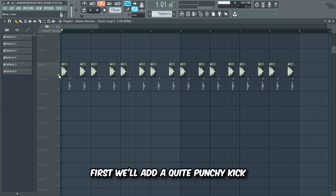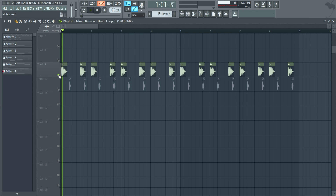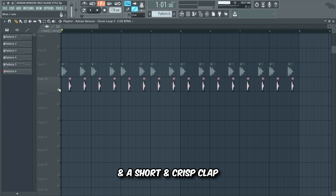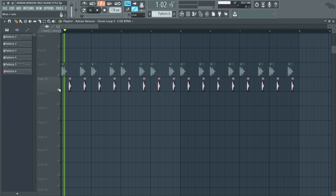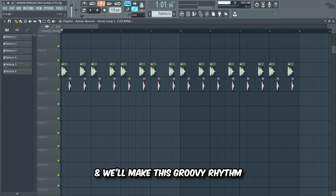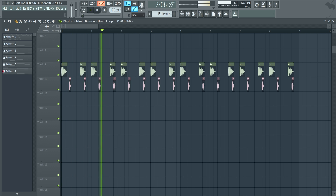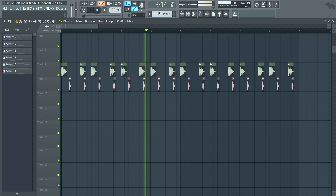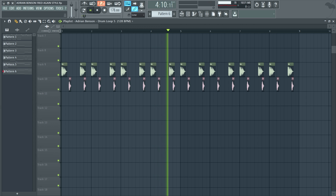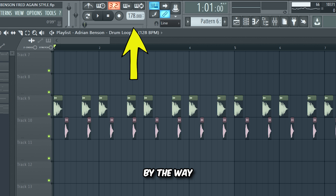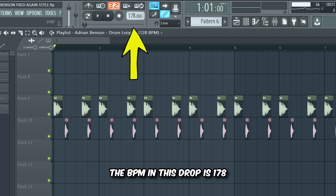First we'll add a quite punchy kick and a short and crisp clap, and we'll make this groovy rhythm. By the way, the BPM in this drop is 178.